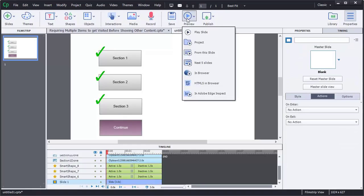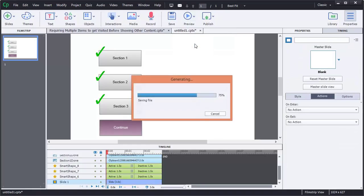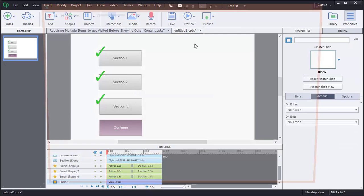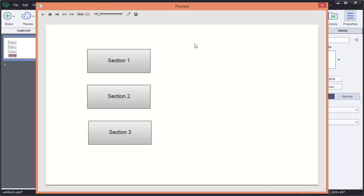So let's go ahead and preview this just to verify that. And there's our three buttons, one, two, and three. There is no Continue button, and there's no check marks.